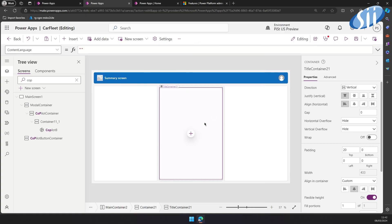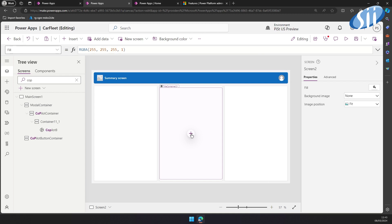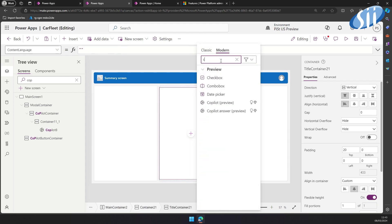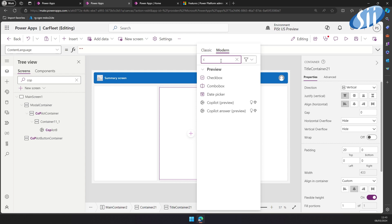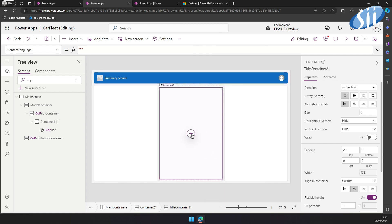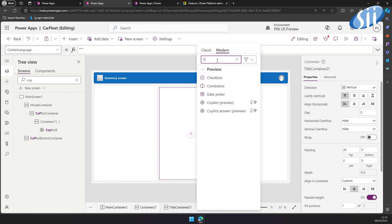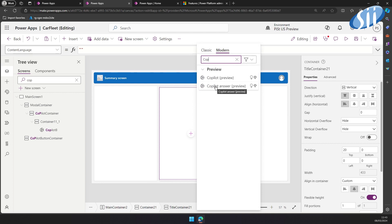The awesome news is that you can use this preview feature in your model-driven app as well, but you might need to do some extra configurations in your tables. Now we know that Copilot can easily extract data on the user's request. But we would also like to include predefined information on the summary screen — that's where the second component comes in handy. It's called Copilot Answer.